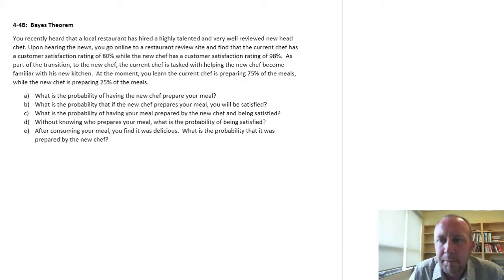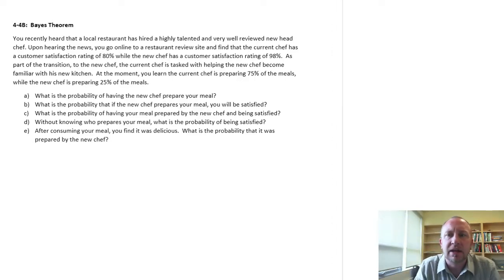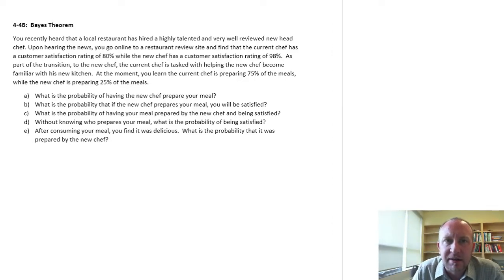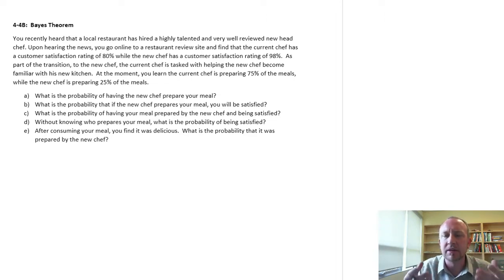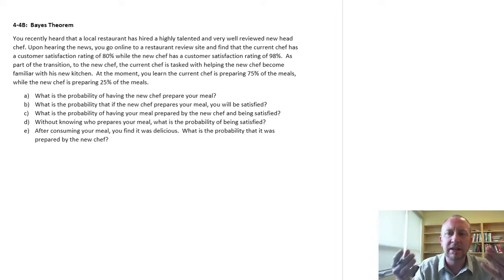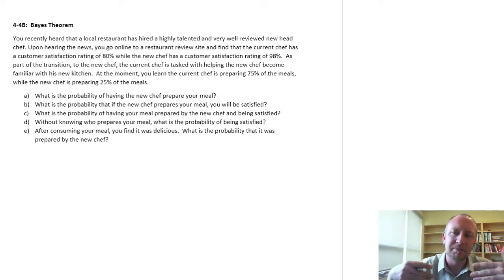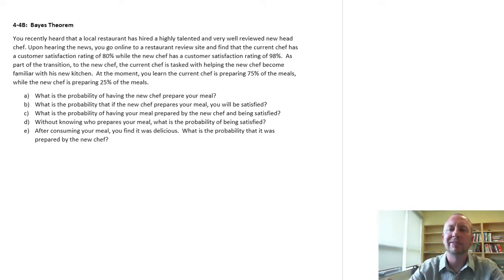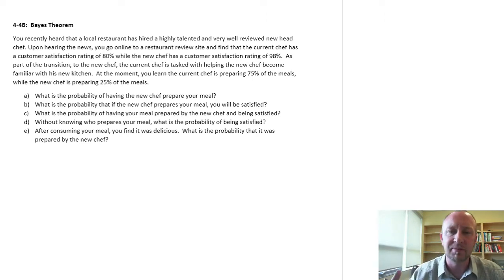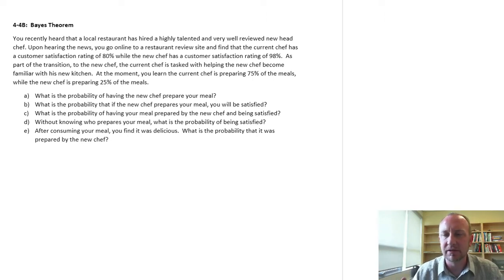Hello and welcome back. Here's another exercise looking at Bayes' Theorem and calculating what I call posterior probabilities. We're calculating probabilities backwards — once we have a new piece of information, we can revise probabilities.